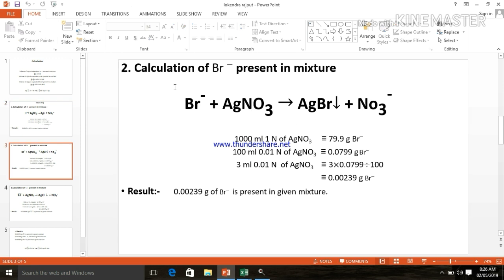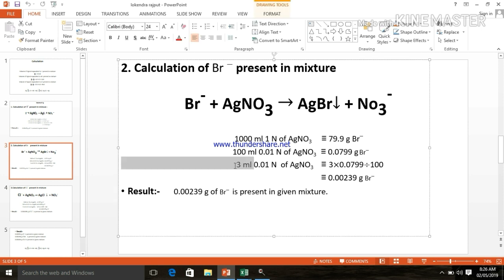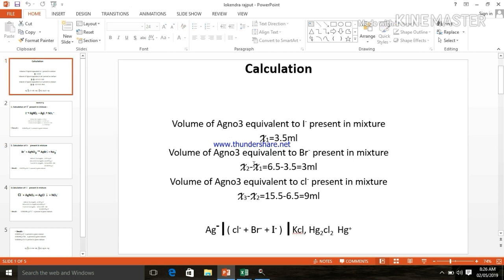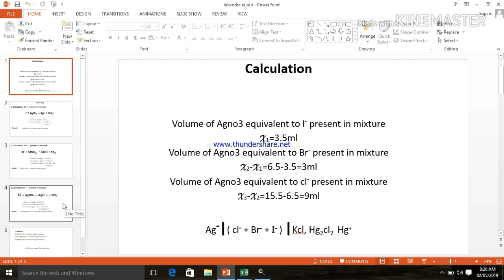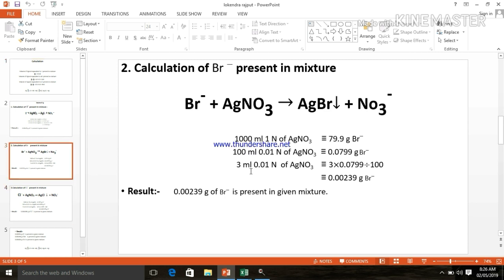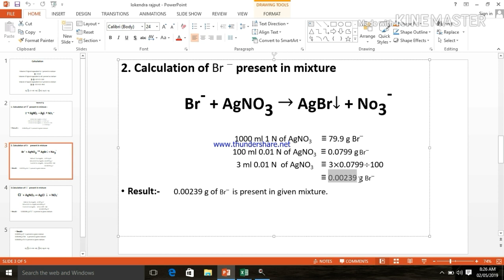Now second, bromide. Calculation of bromide present in the mixture: 1000 ml of 1N of AgNO3 is equivalent to 79.9 g of bromide. If we calculate it for 3 ml, because X2 is equal to 3 ml, then 3 ml of 0.01N of AgNO3 is equivalent to 0.00239 g of bromide.